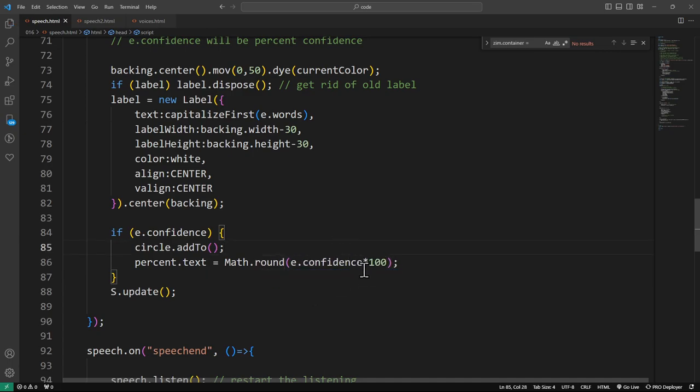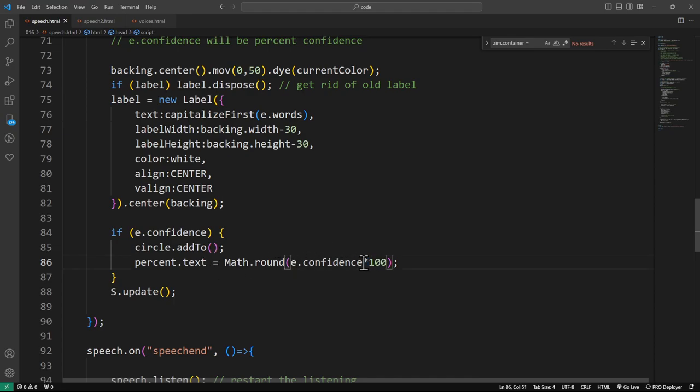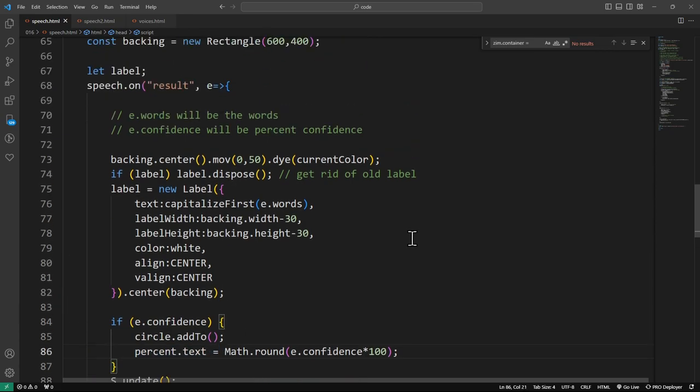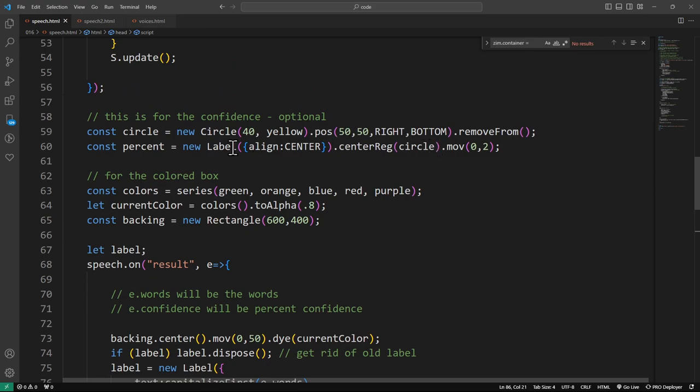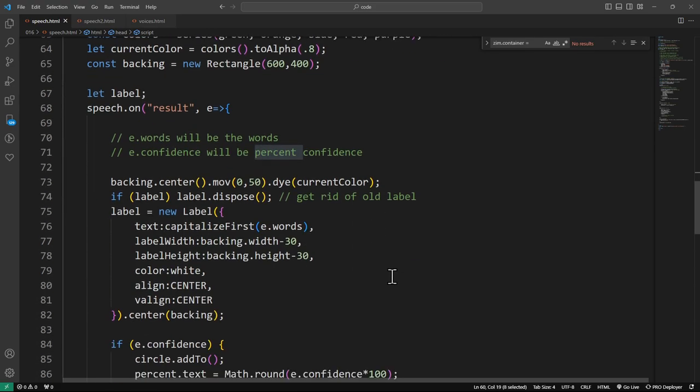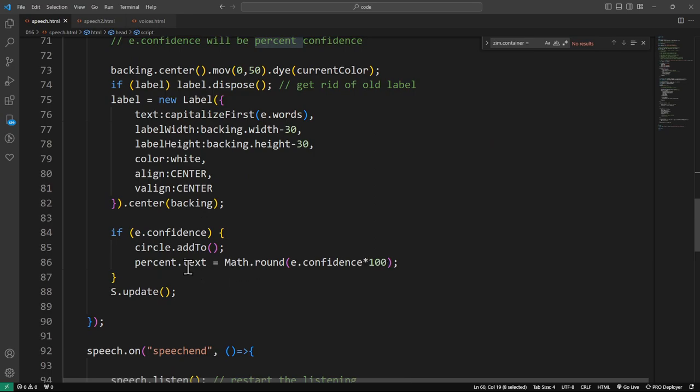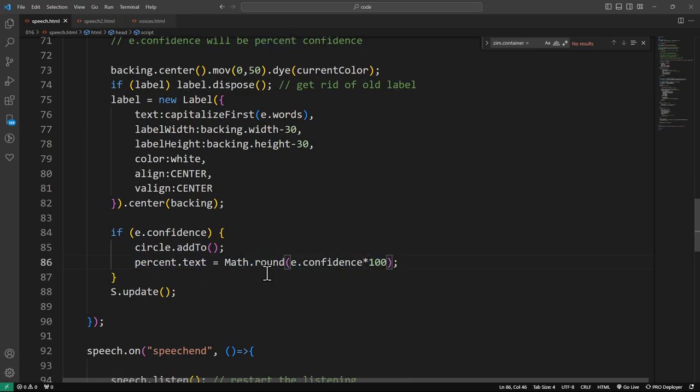And so we're multiplying that by a hundred and flooring it to get its confidence. Probably could have just rounded that. I think Math.round, that probably would be nicer to it. Otherwise, never reach a hundred. If it were a hundred, it would floor to a hundred. I was thinking of flooring a random number. That never would get to a hundred. So that's the percent text that is showing up inside of this circle right here, this label.